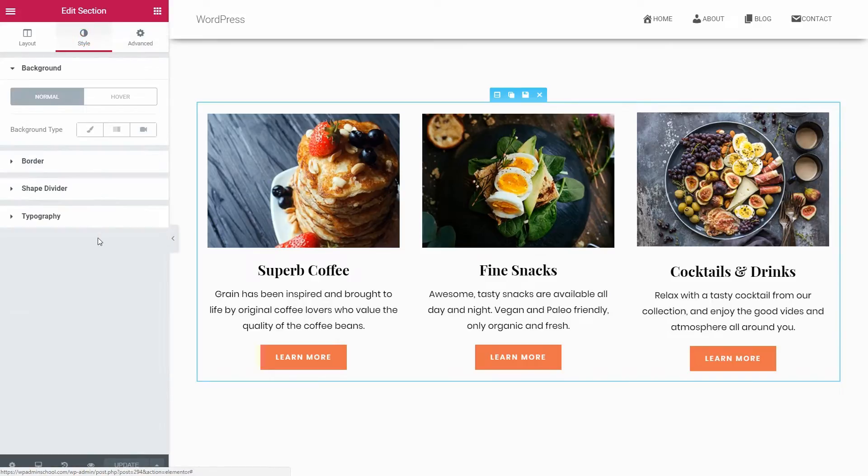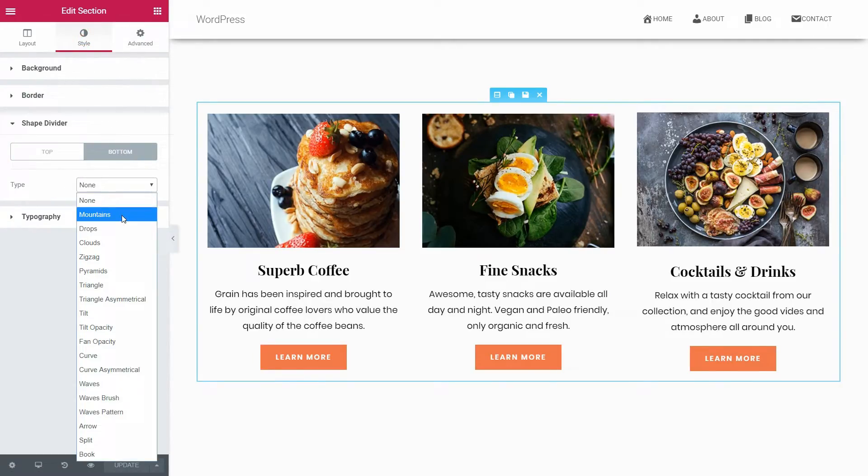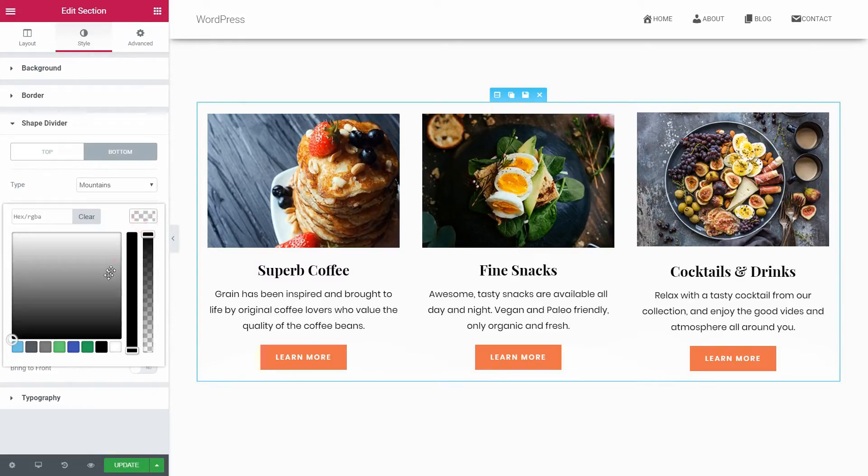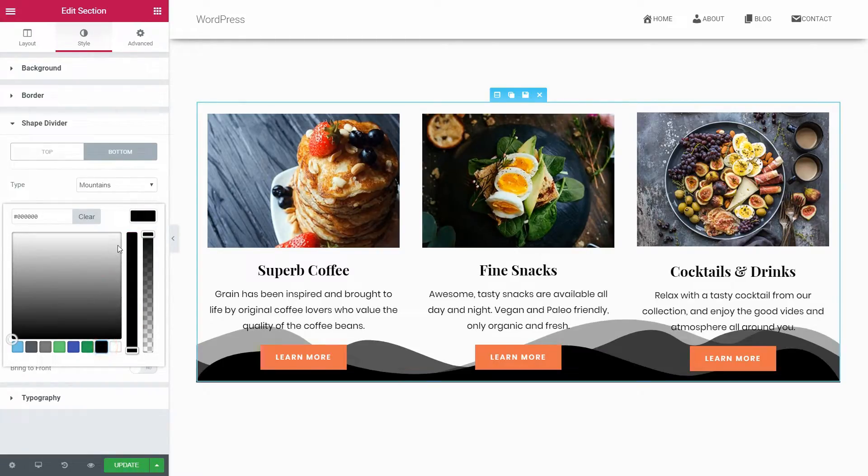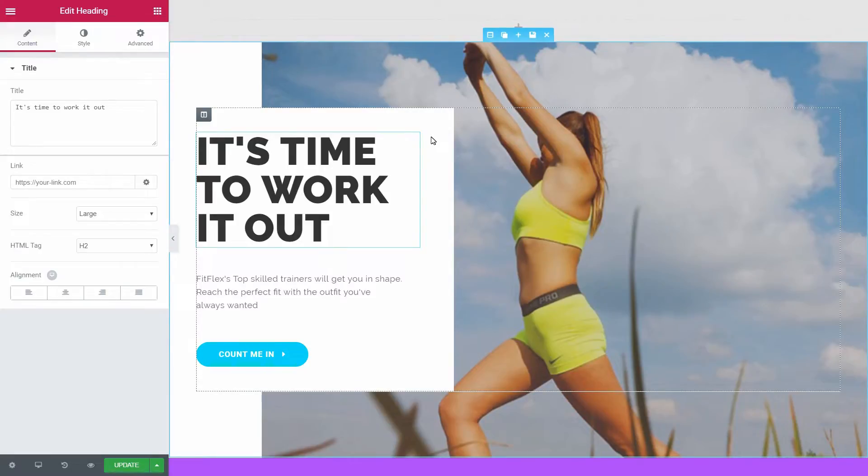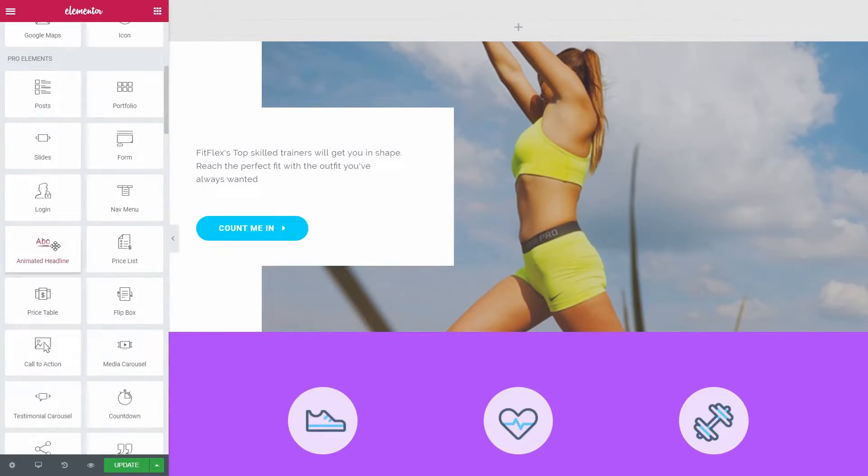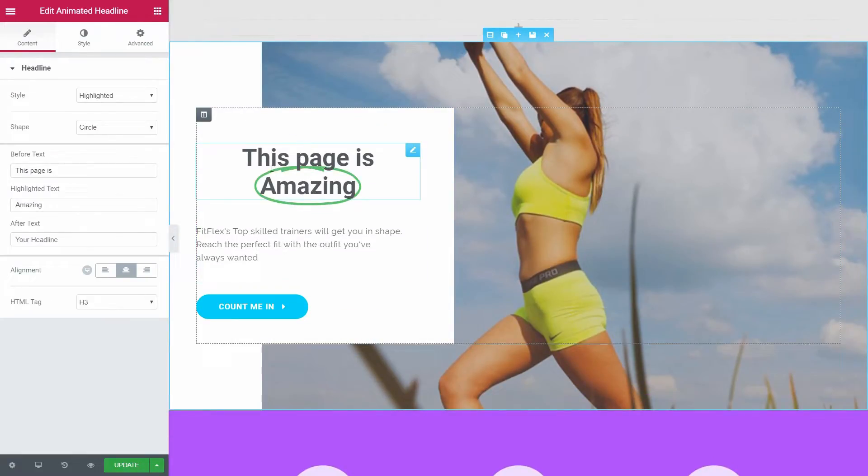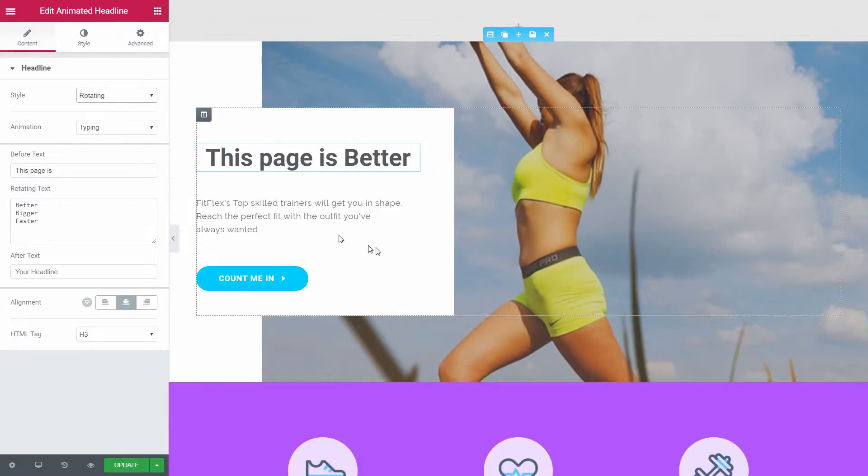With the free version of Elementor, for example, you can create shape dividers above and below every section for a better visual experience and the animated text element in the Pro version of this plugin will make your page more dynamic. Considering only these two things, your WordPress website will stand out for sure.